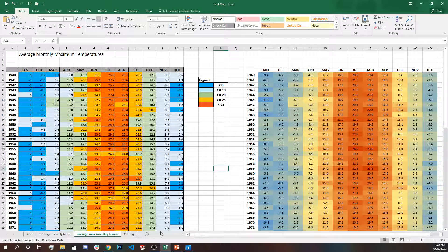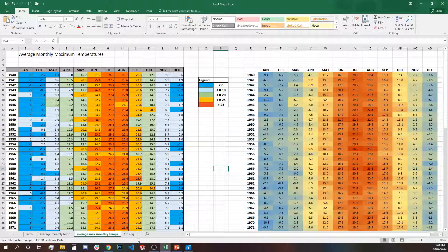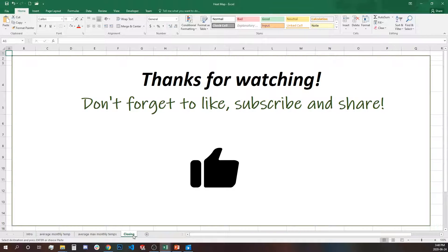So thank you so much for watching, hope you like it, hope to see you again. Don't forget to like, subscribe and share.